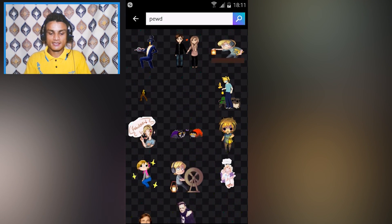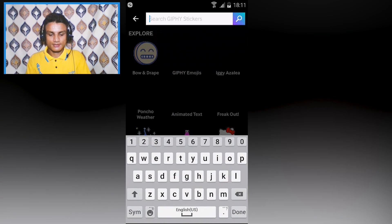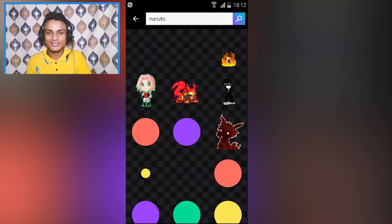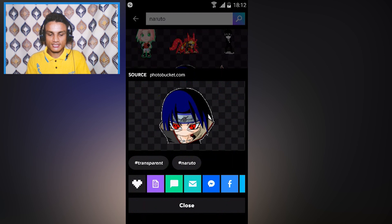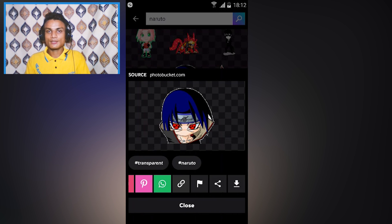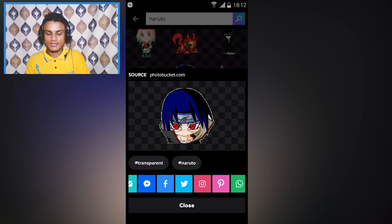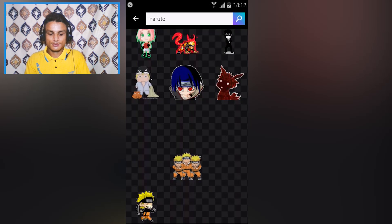For example, I'm going to type 'pewds' — you know, PewDiePie the popular YouTuber — and you can see his stickers and animations. I'm also going to search for Naruto because I like Naruto. There are really cool GIF files here. You can straight-up share them or save them by pressing the download button, and then share via WhatsApp, Facebook, Twitter, or whatever you use.